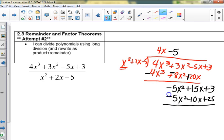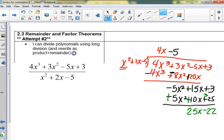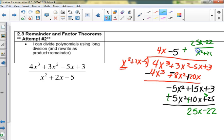Okay, as we change the signs and add, I'm getting 25x minus 22. It says we have to rewrite this as the answer plus the remainder over the divisor. Everybody's going to get that one right this time.